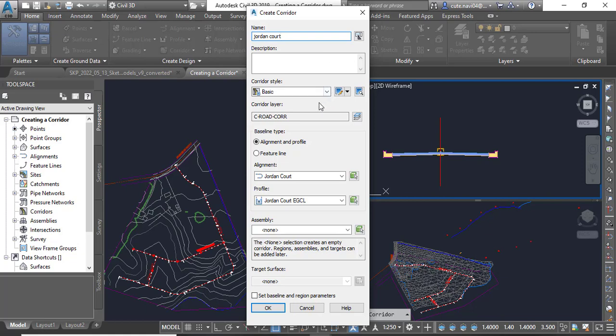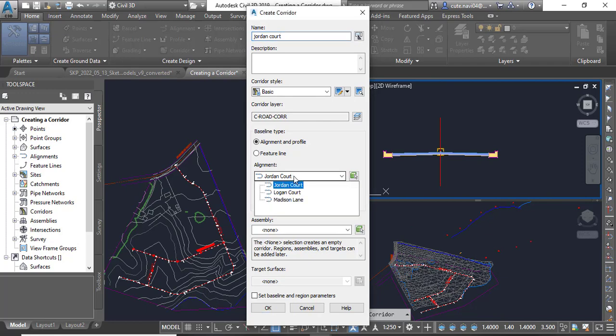For alignment, you need to verify that it is already Jordan Court. If it is something else, you need to select again Jordan Court. So in your drawing it can be anything else, so you need to select according to your alignments which you want to create the corridor.